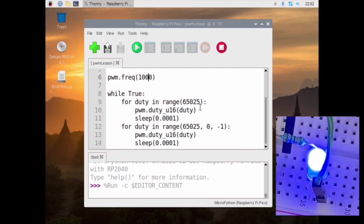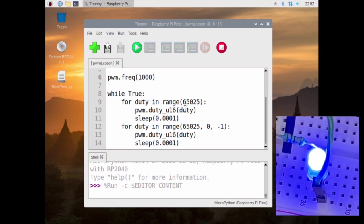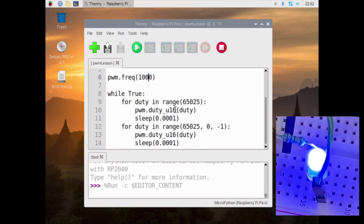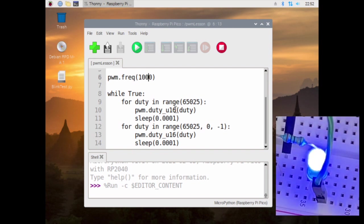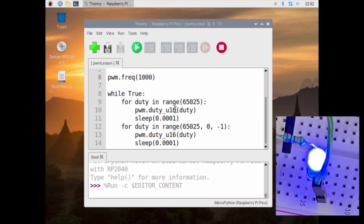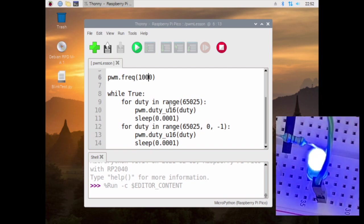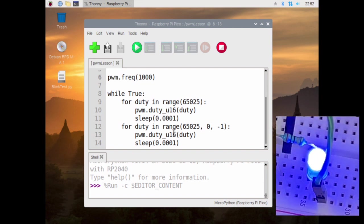That tells it that it's going to 65025, which is its fastest duty cycle at a thousand, at that frequency. So what it's doing, this would be considered 100 percent.